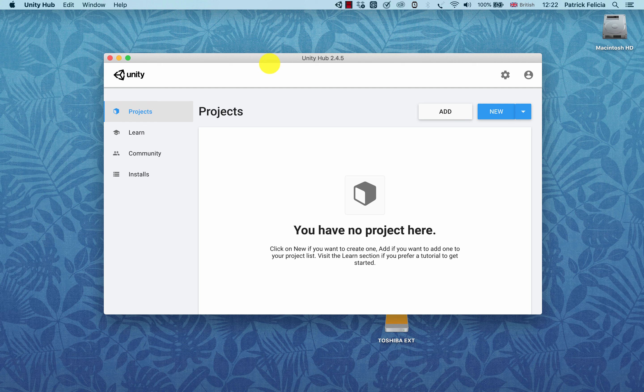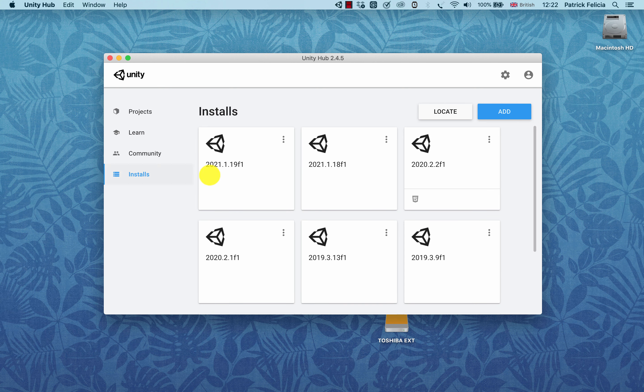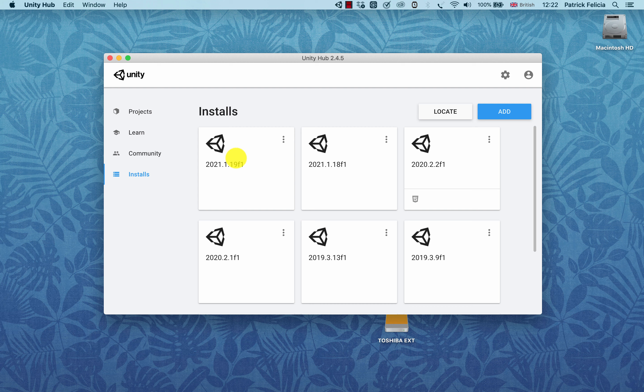Hi guys and welcome back to this tutorial on installing and launching Unity. Here Unity Hub is open and you can see in my install that version 2021.1.19 has been installed.